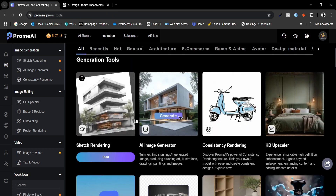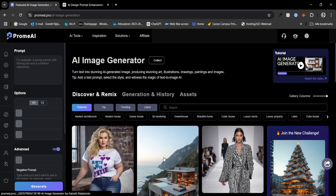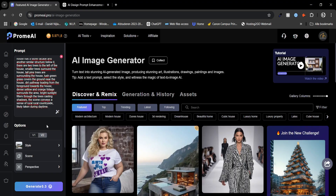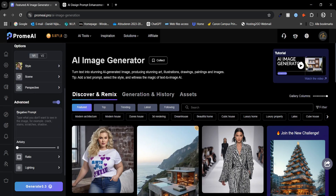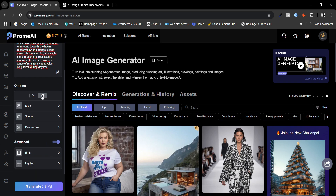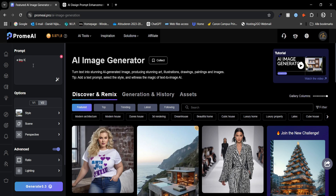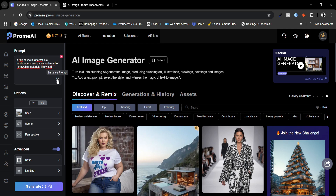The next tool I want to highlight is the AI image generator. This tool works similarly to sketch rendering but it doesn't require a base image — instead we simply use a prompt to describe what we want the AI to create. Like the sketch rendering tool there are two levels available, each with different settings. The main difference is that V1 allows you to add a negative prompt, giving you more control over what to exclude from the image. To start we add a prompt — let's use the same one created earlier, and we can also enhance the prompt to give the AI more context to improve results.